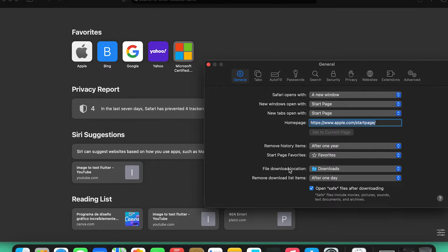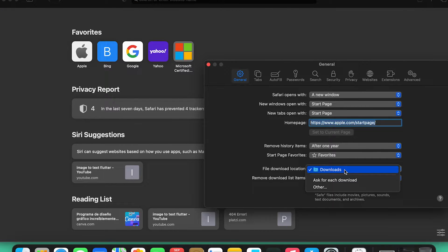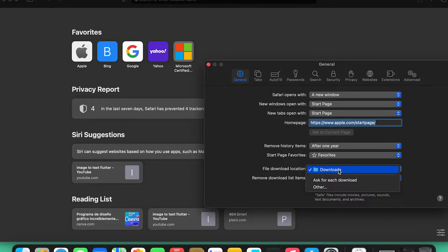Here, select the file download location and choose the folder where you want it. Click on Other and select your desired folder.